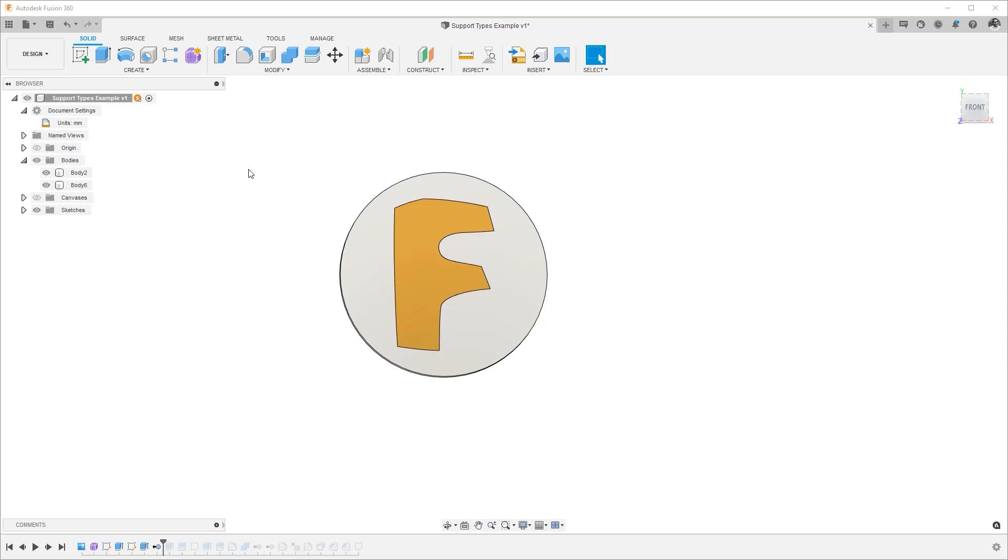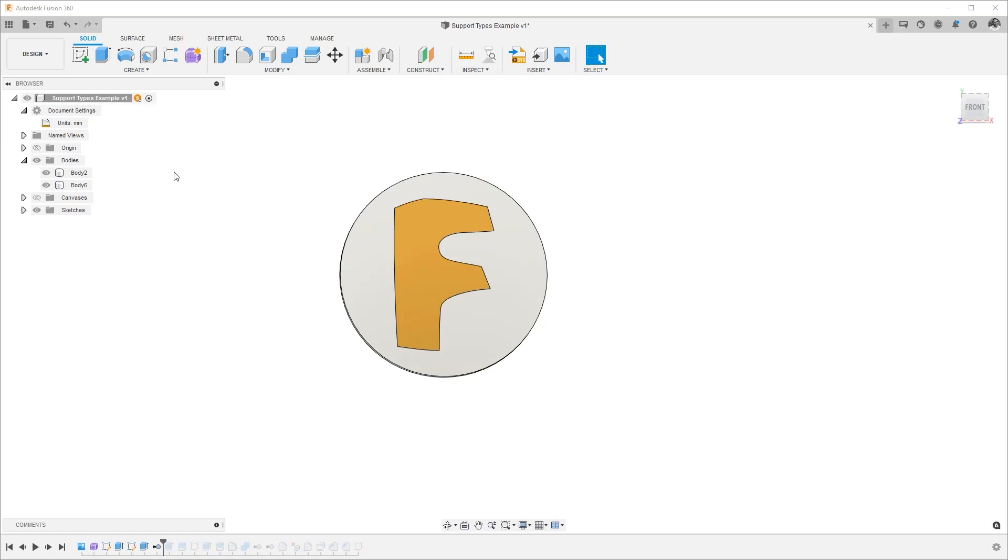Here, we have a design that is made up of two bodies. The first body is the fusion icon and the second body is the puck that surrounds the fusion icon.